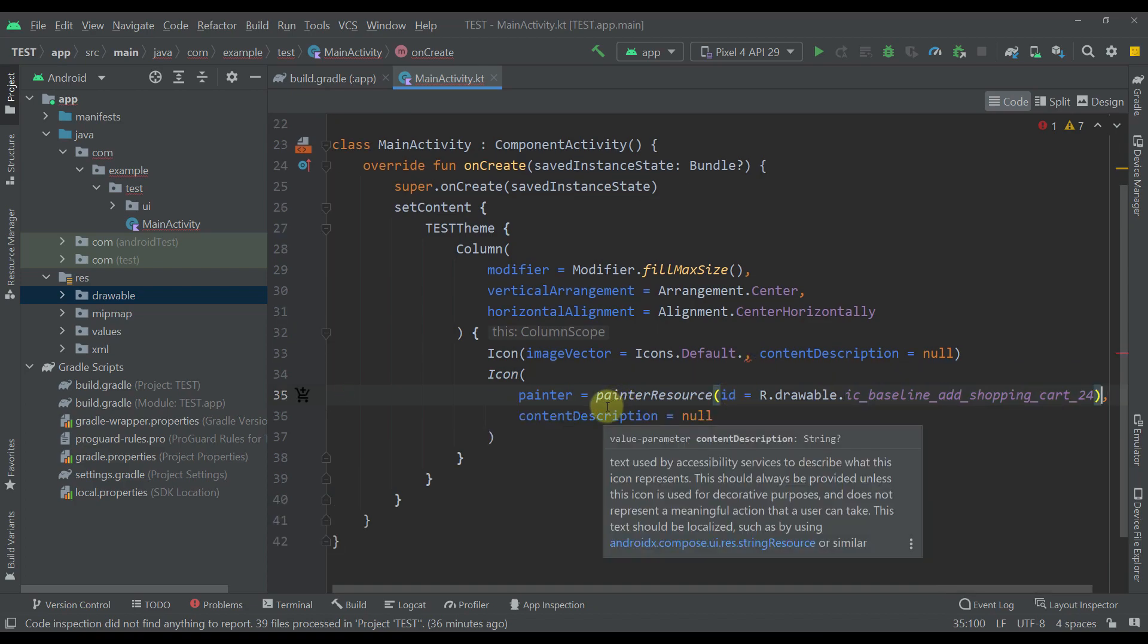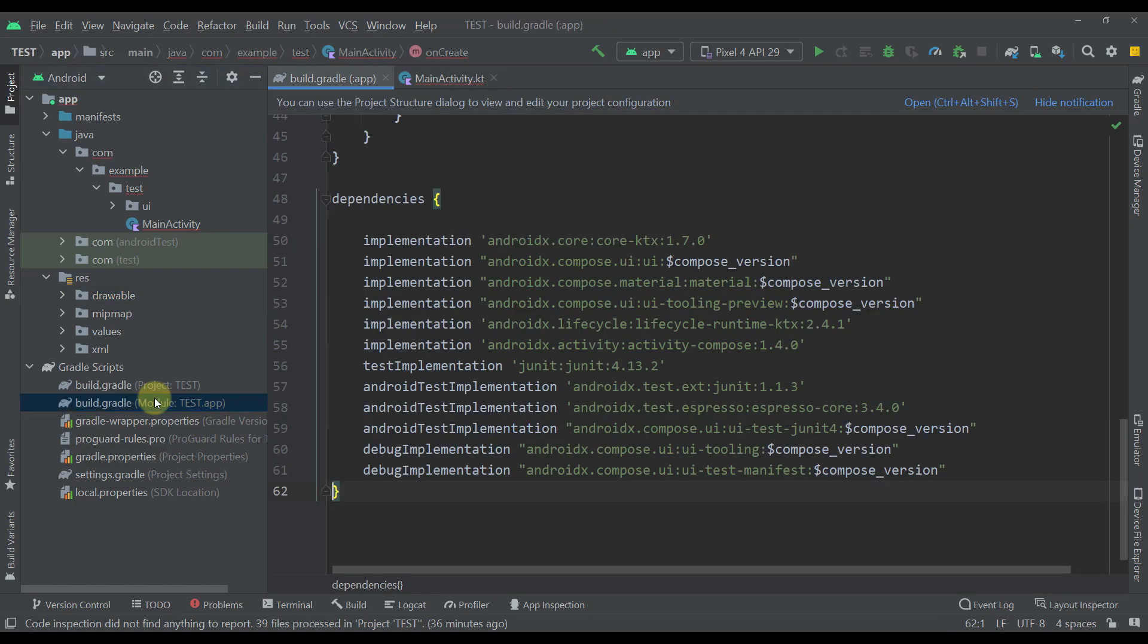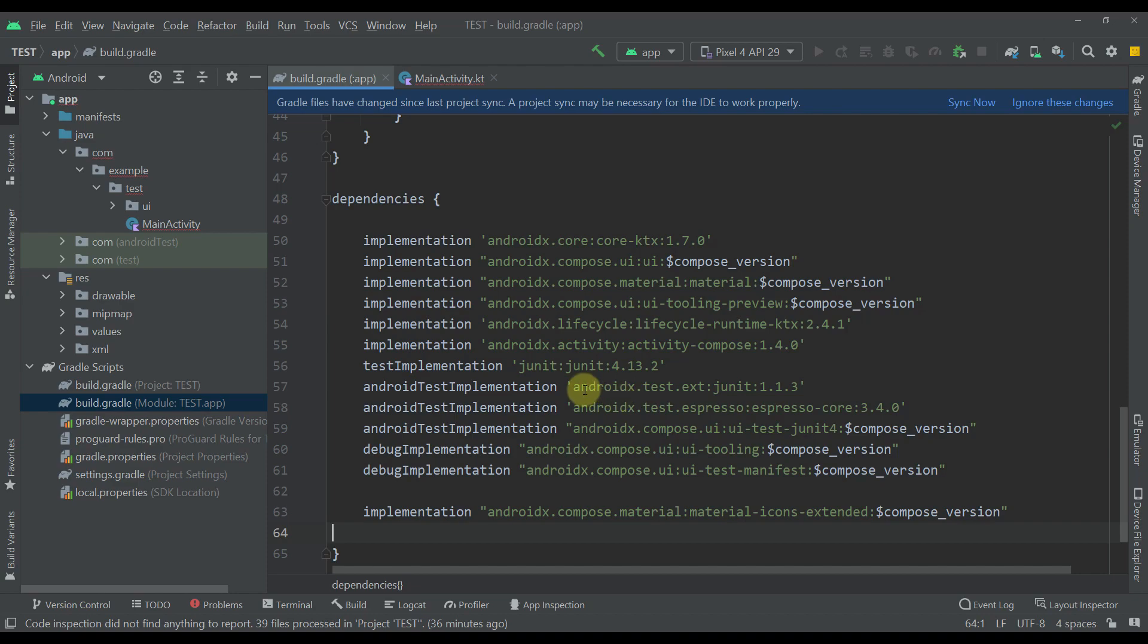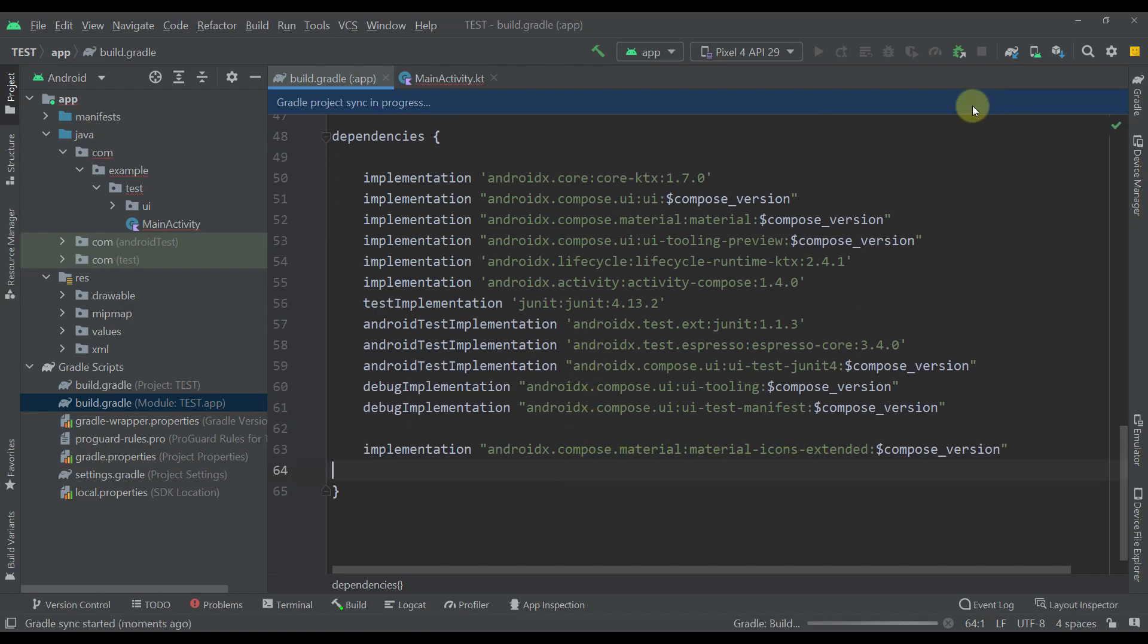And the second way is by adding a new dependency for extended material icons. So let's add here that new dependency, which is called compose material material icons extended. Now let's sync the project.